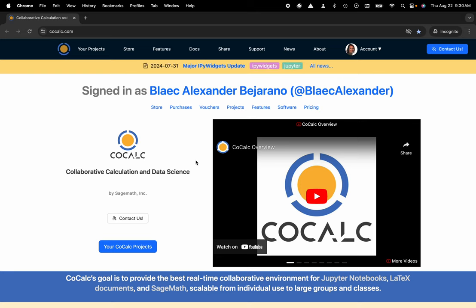Hi everyone, my name is Blake Bejarano and today I'm going to show you how to make a folder or directory inside of your CoCalc project.